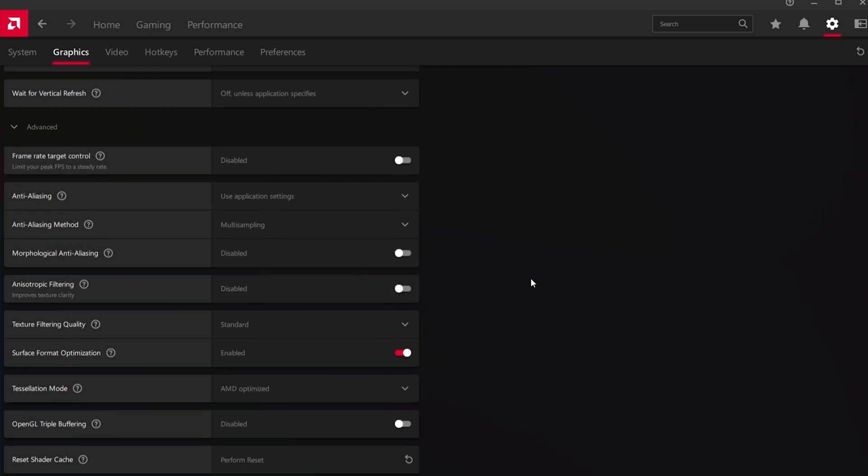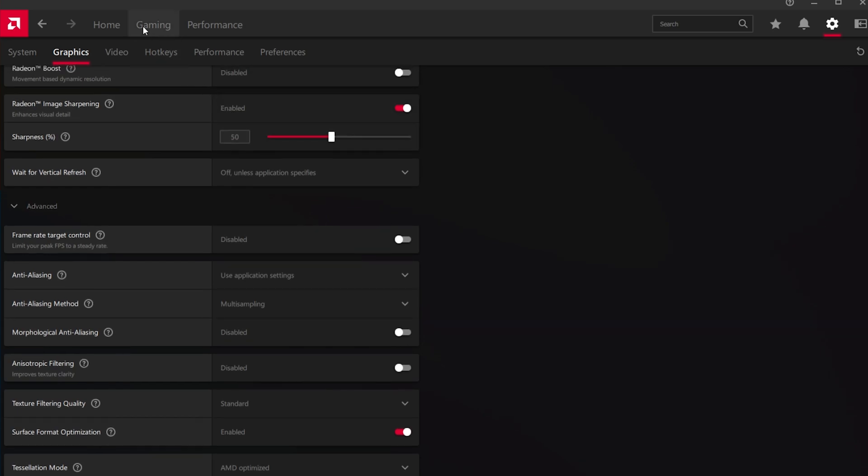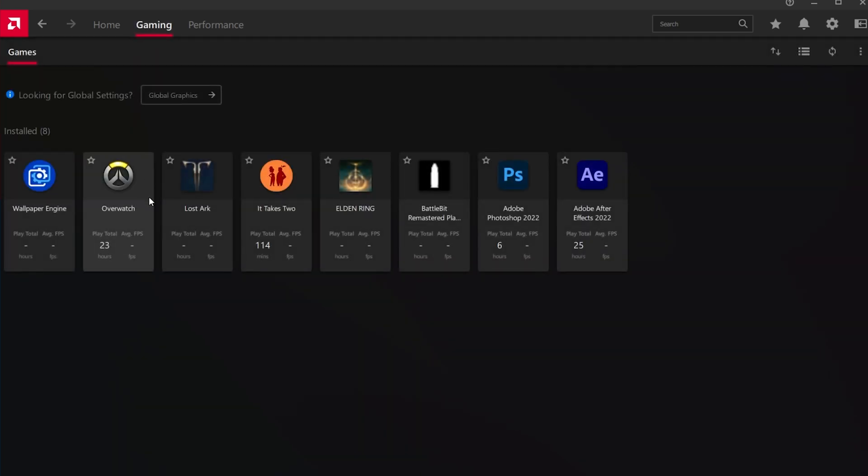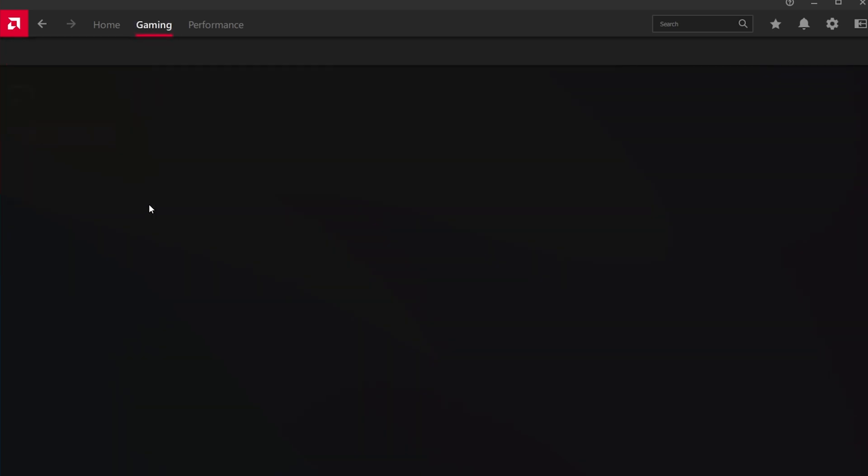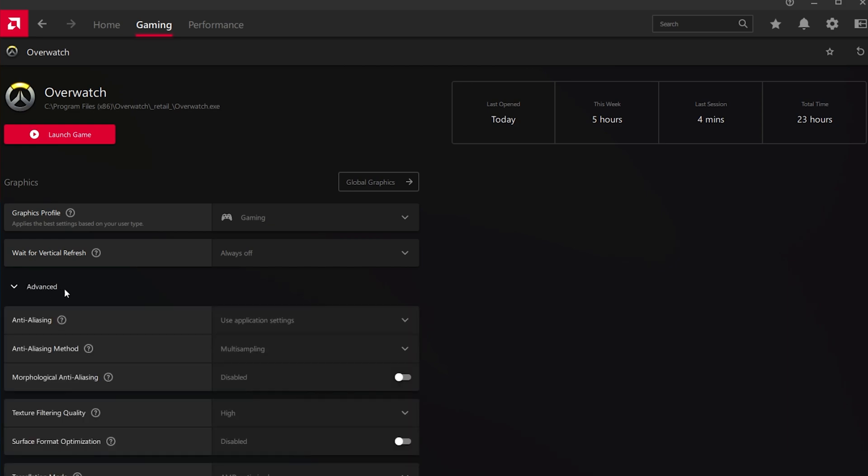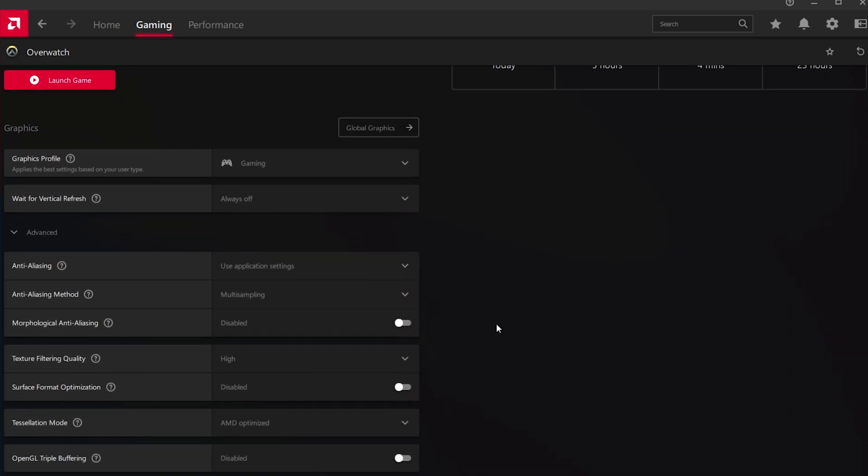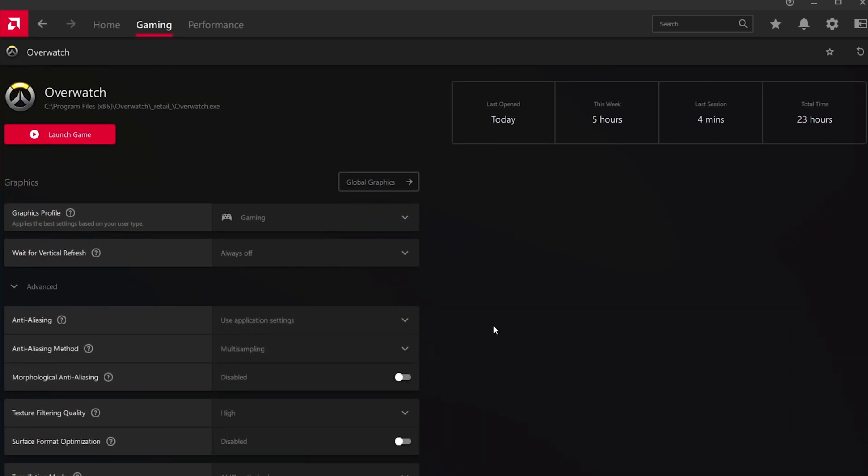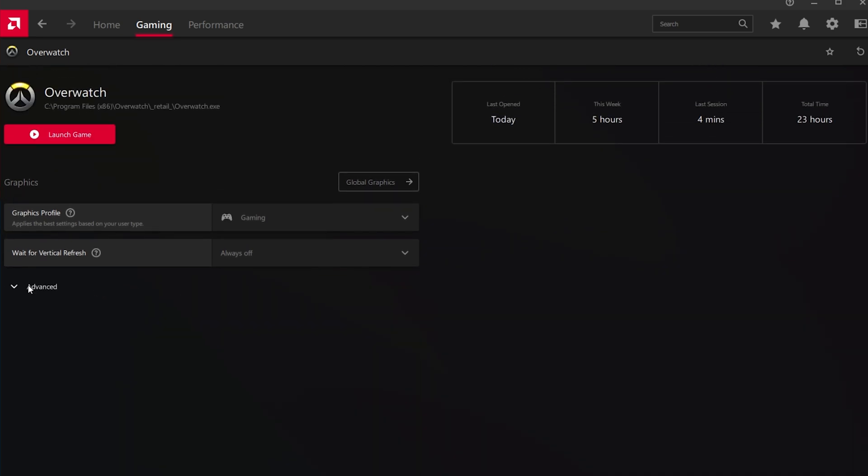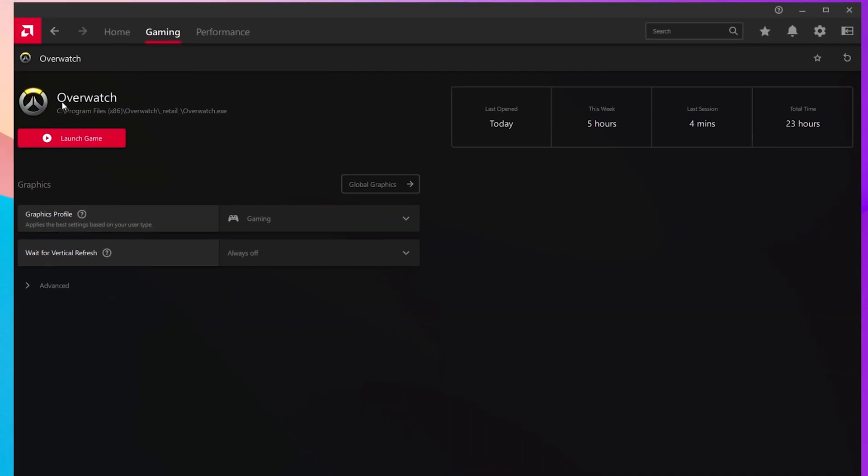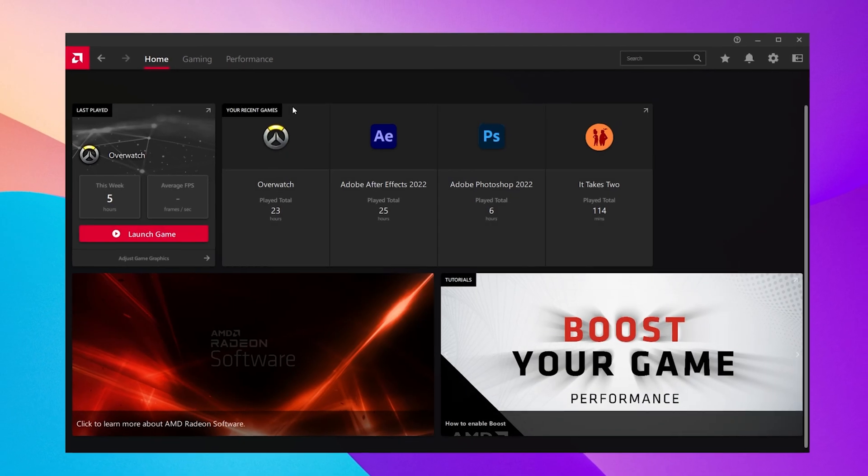You also have the option to change these settings for each game using the AMD Radeon software. In case you have any further issues or problems following this tutorial, I suggest following my extensive guide linked in the description below.